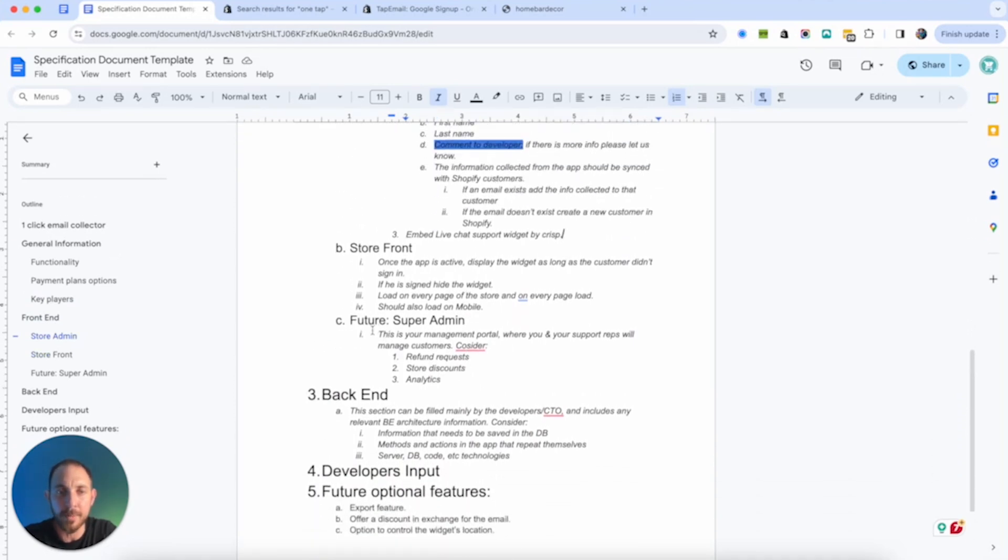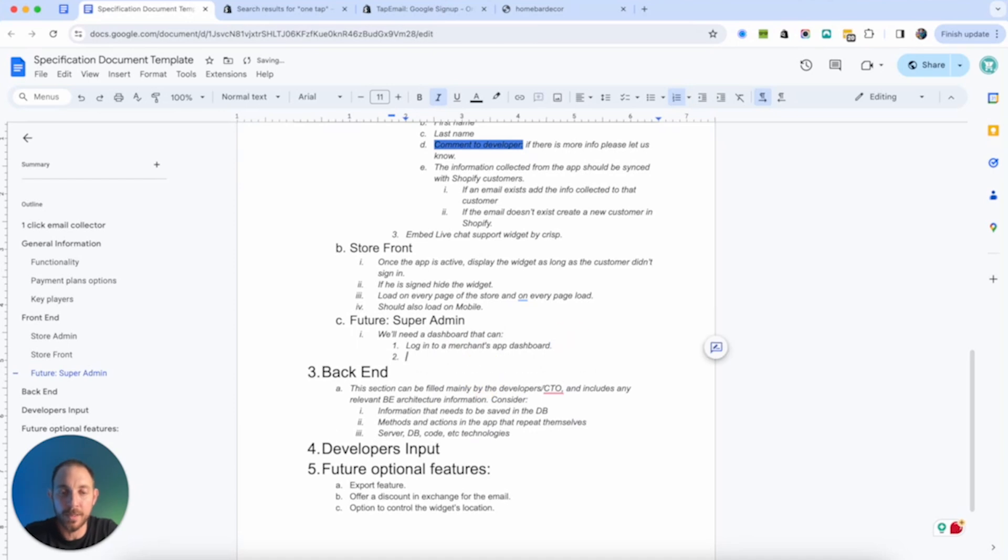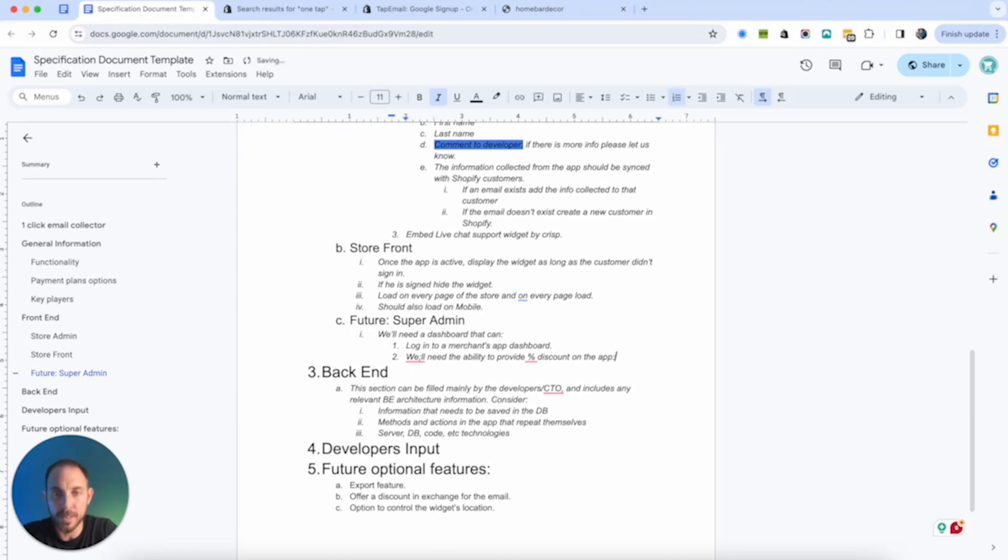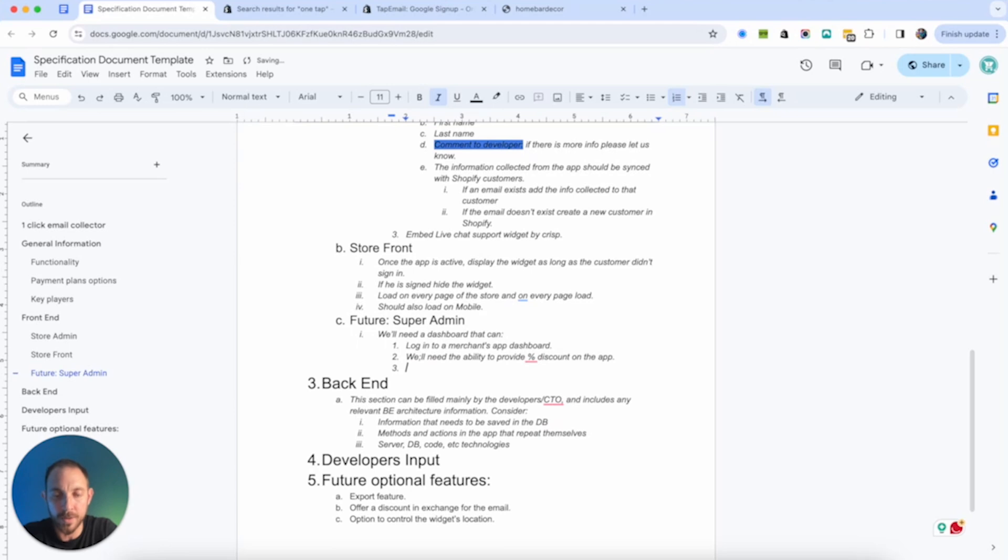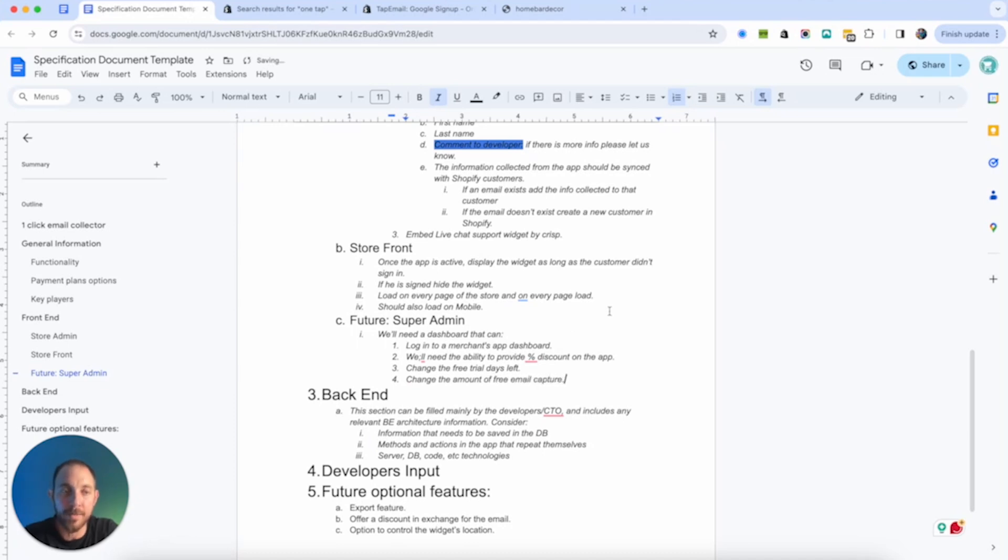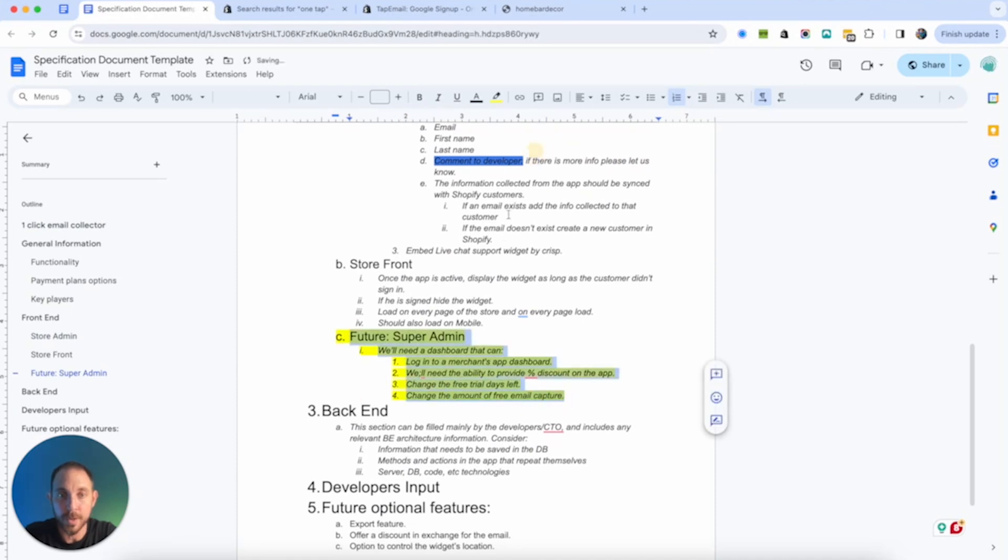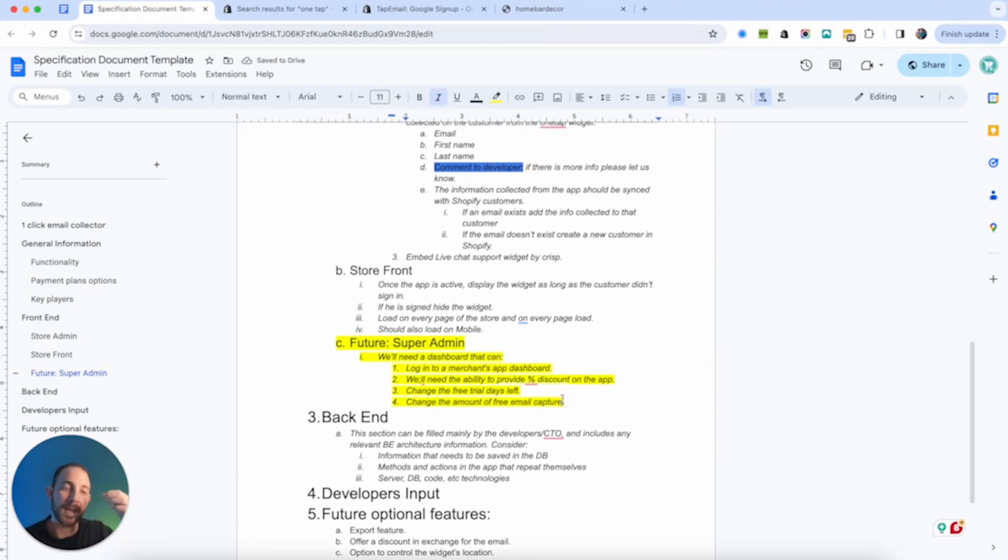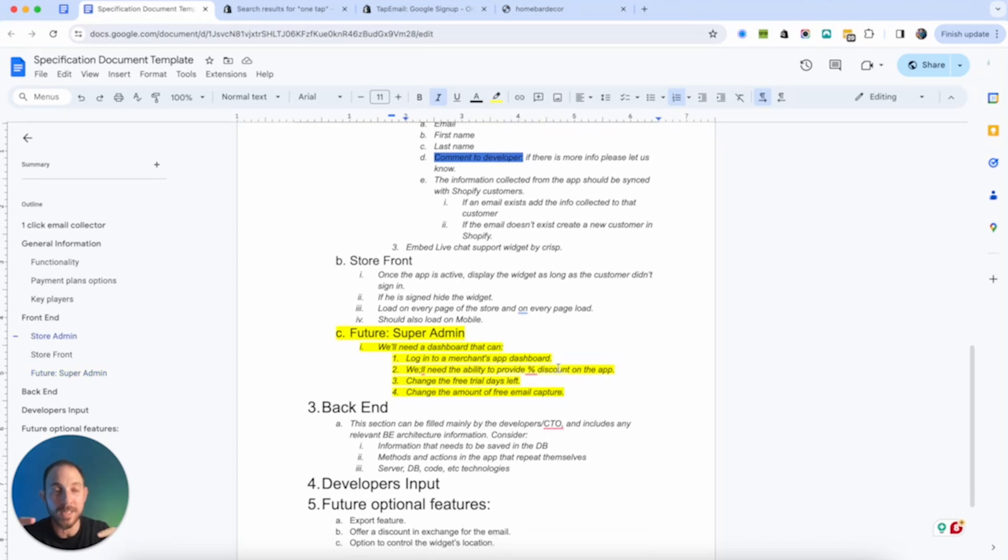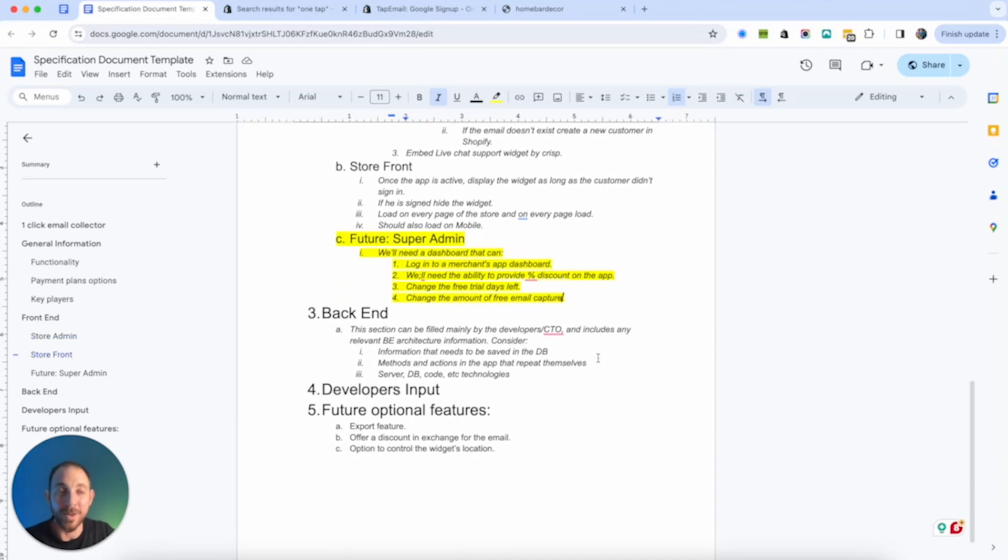And then for the super admin, which we know it's future. In the store admin, we're going to need to place a few other things like live chat support, but I guess that's something we can add on later. Live chat support. Let's add it. I think that's a must from the very get go. Live chat support widget by Chris. That's simple. That's a line of code. It's nothing for them. So we've been in the super admin dashboard. So in the super admin dashboard, we need being able to log into the merchant store. That will help us also support merchants whenever they need. We'll need ability to provide percent discount on the app.